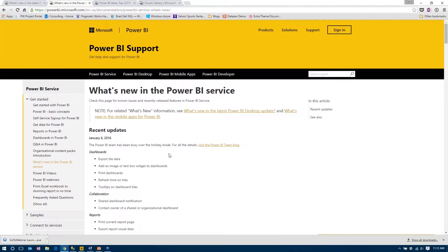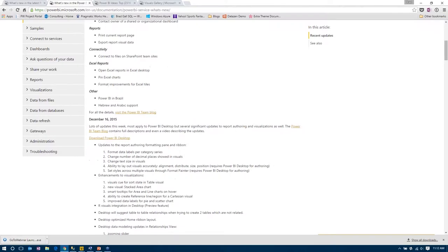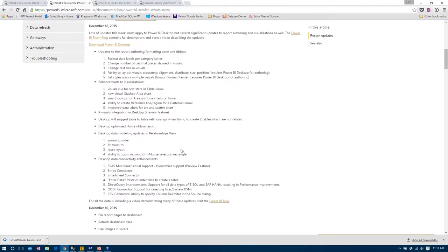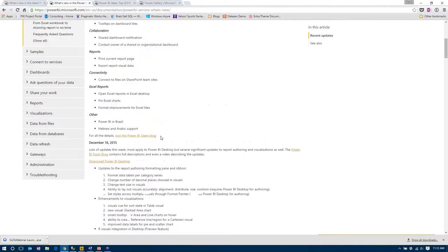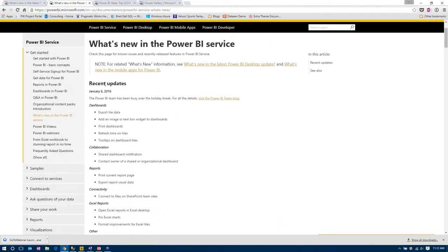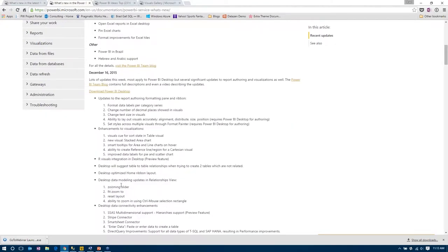It's important to note that updates are released specific to the two different pieces of Power BI — Desktop and Service — so you need to pay attention to which product a given update applies to. For instance, printing was just released for the Power BI service for dashboards. One thing still missing from Power BI Desktop is a print button for reports, which a lot of people want. It was released for the service, so I imagine it'll come to Desktop soon after.